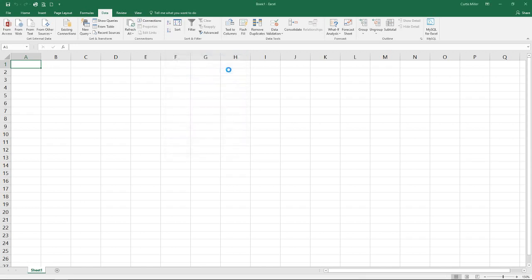So once we hit OK here notice I now have a new little section to my menu called analysis. I've got my data analysis tools.